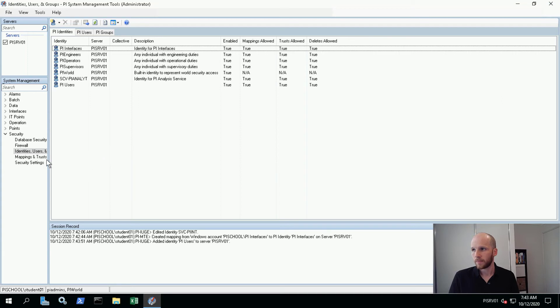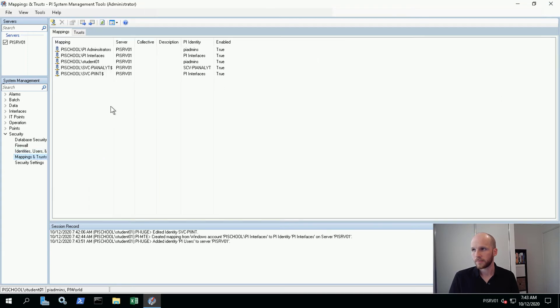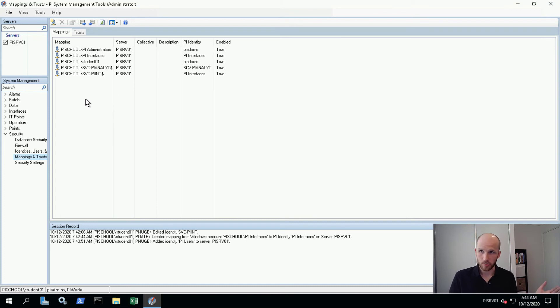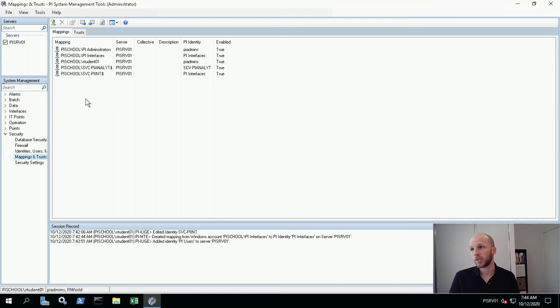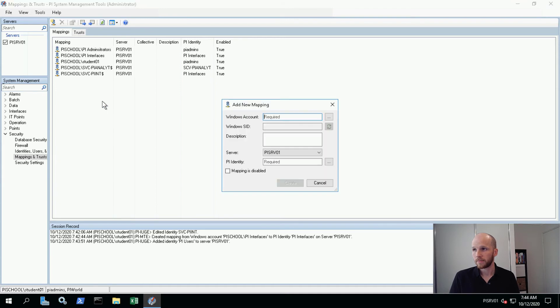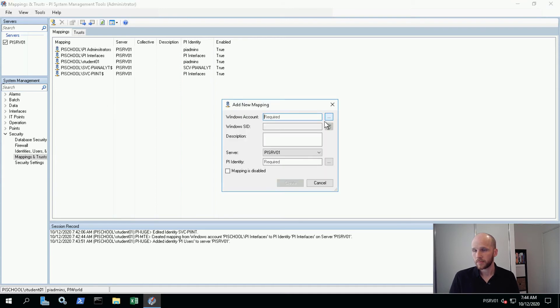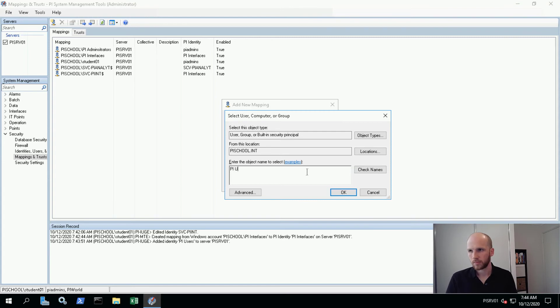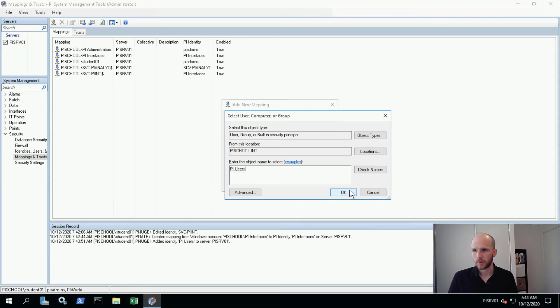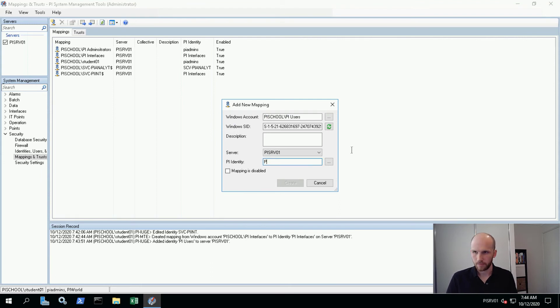Now we need to go to mappings and trusts and map our domain PI users group to this PI users identity. So let's make a new mapping. Our windows account will be PI users and our identity will be PI users.